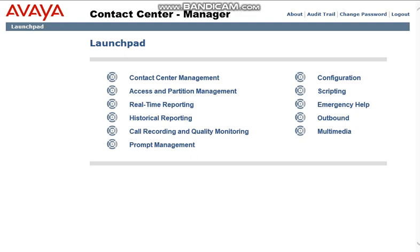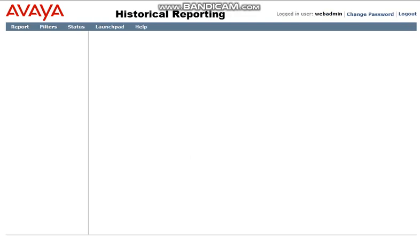As you can see on the screen, it's an Avaya AACC, and if I take you to the historical reporting.